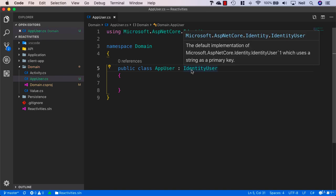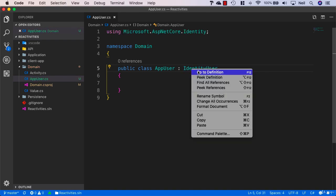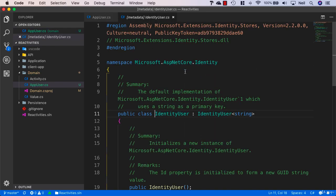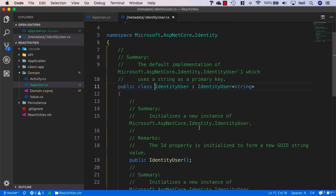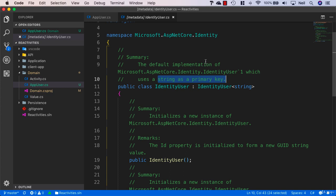Let's take a look at the IdentityUser class and see what we get from this. First, it uses a string as a primary key by default. We can change this if we want and use an integer, but this string is actually a GUID converted to a string rather than using the GUID object.